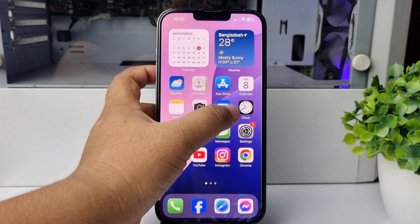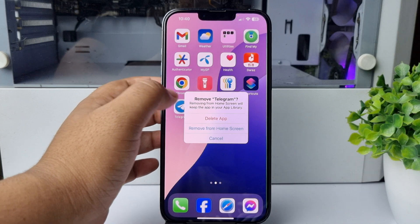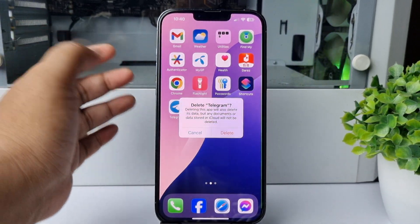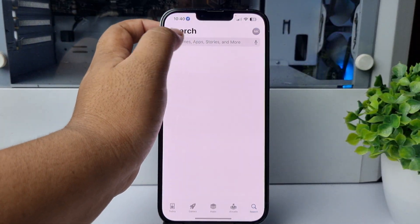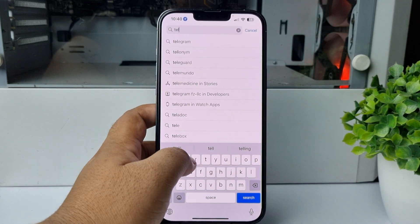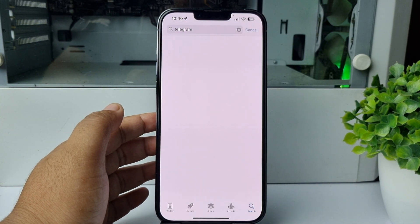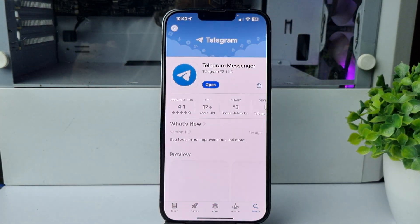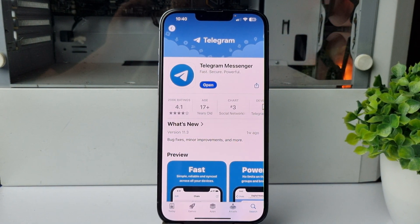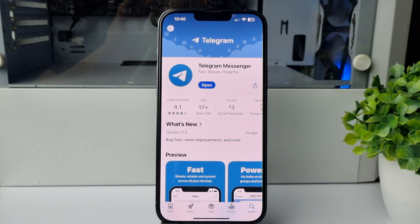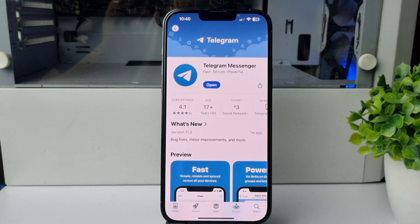The last solution is to completely uninstall the Telegram app and then reinstall it from the App Store. Search for Telegram and reinstall it on your iPhone, sign into your account, and then try to resend the code. You should now receive the verification code from Telegram on your iPhone.